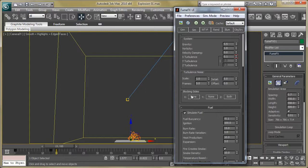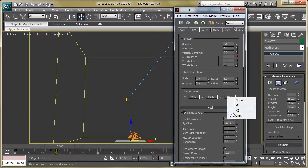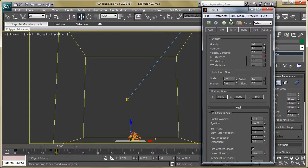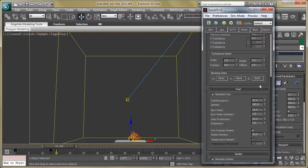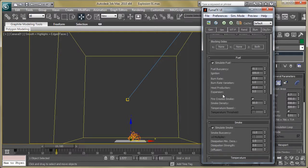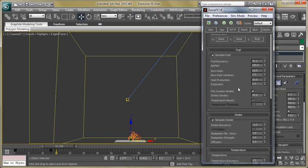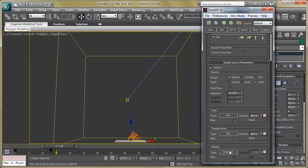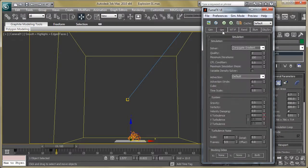Now go to blocking sides — select both on the Z axis because we want the smoke and fire to interact with the container. Then go to fuel: reduce the burn rate to 15 and increase the expansion to 3. Enable the fuel create smoke option — this is why we disabled smoke on the simple sources.